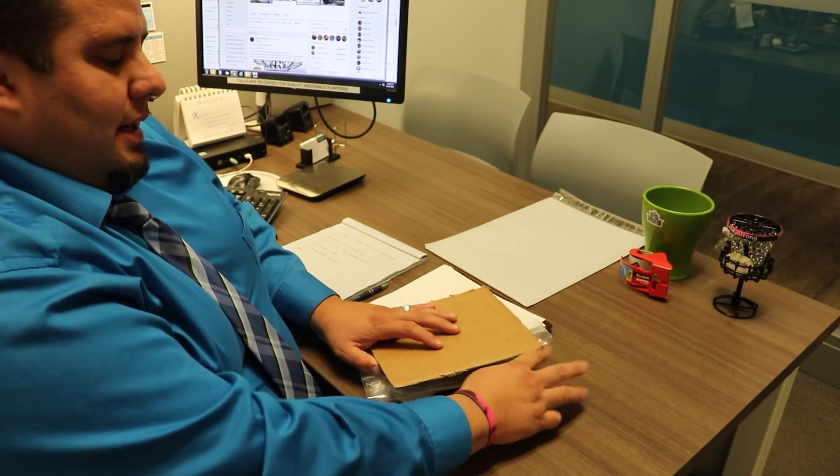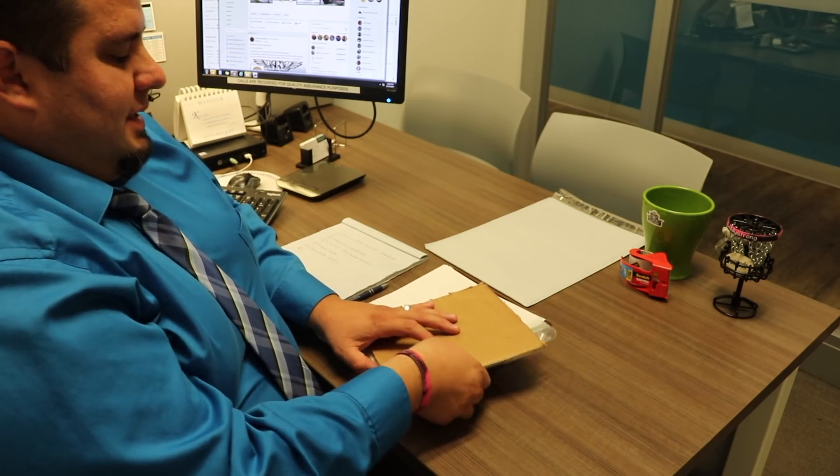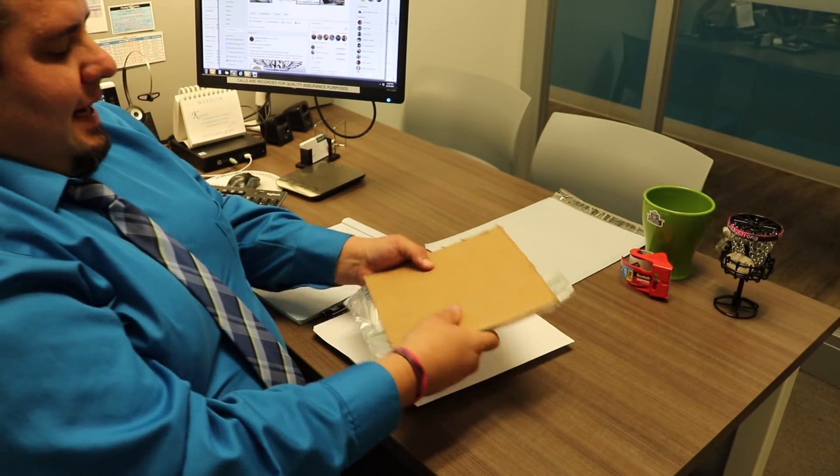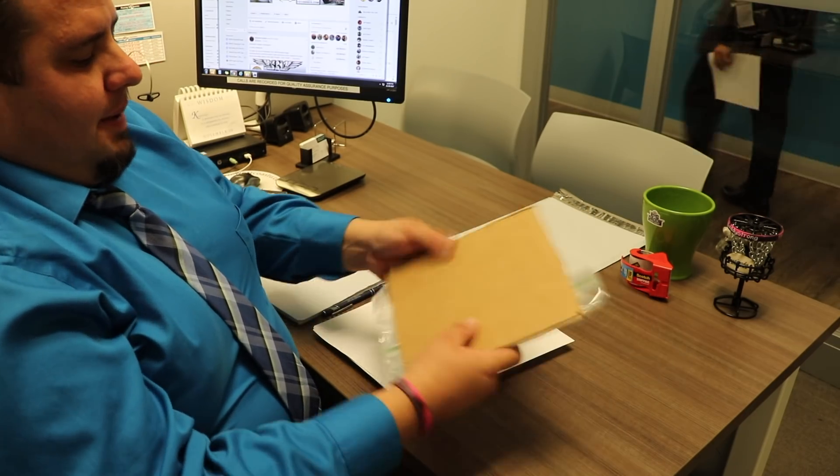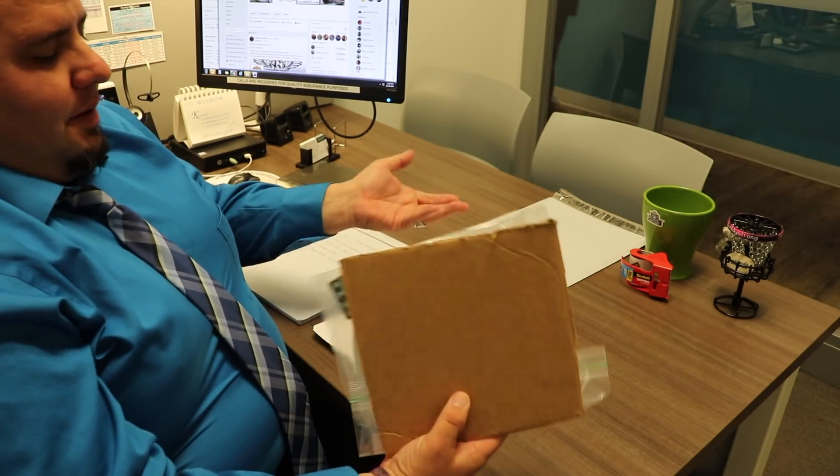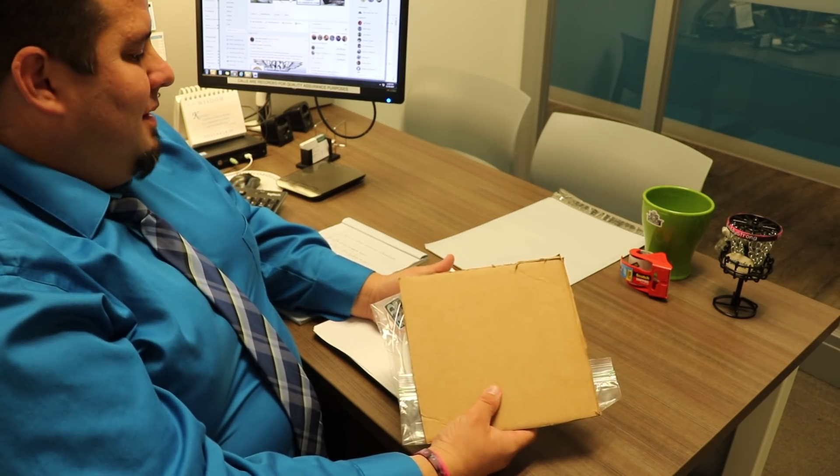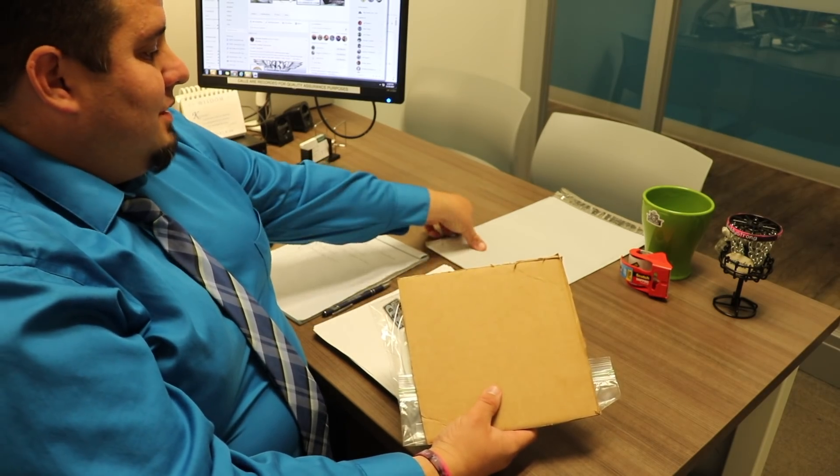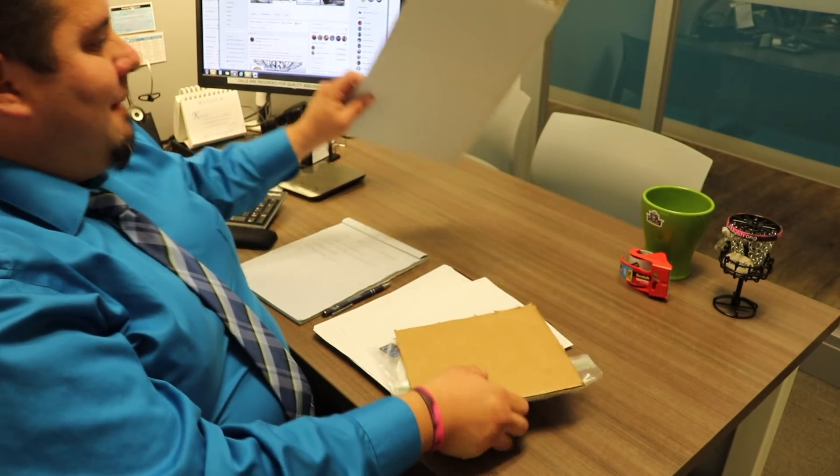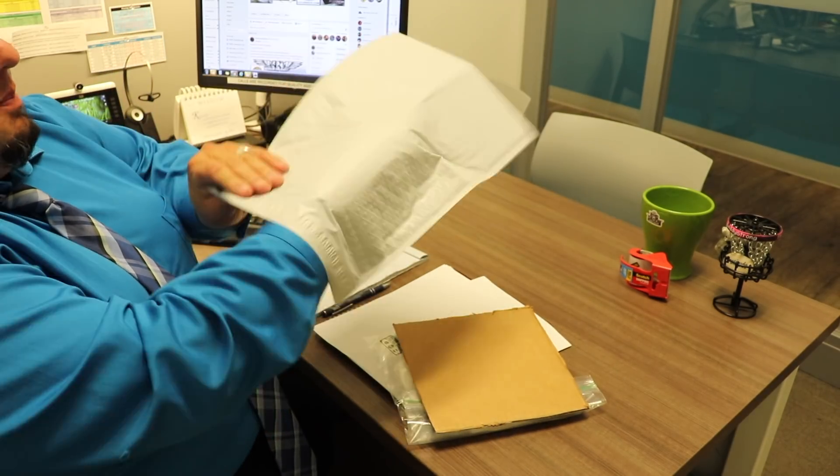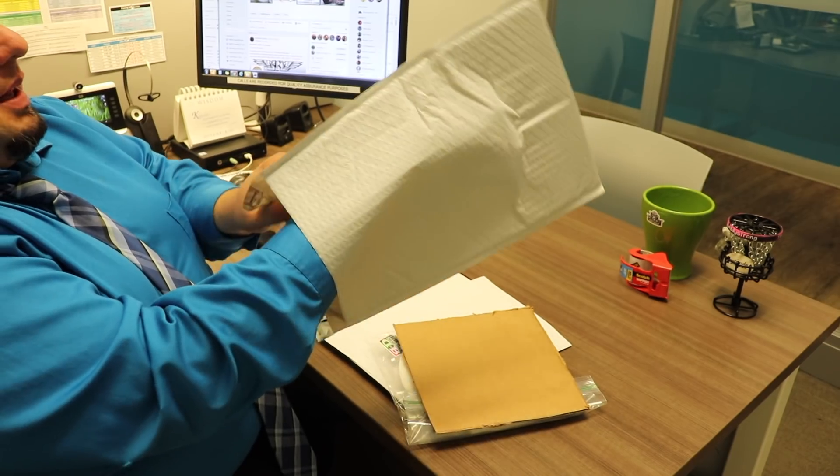Next thing I did was cut out a piece of cardboard. I happen to work for a place where I get lots of cardboard all the time and they throw it away, so it's easy for me to grab it. Here's my bubble poly mailer.